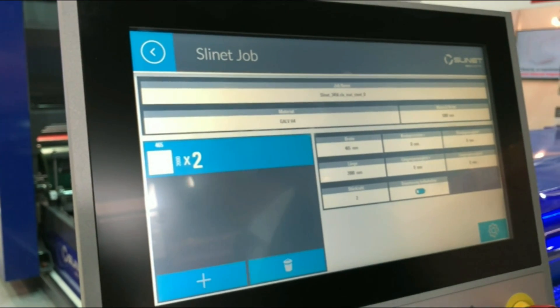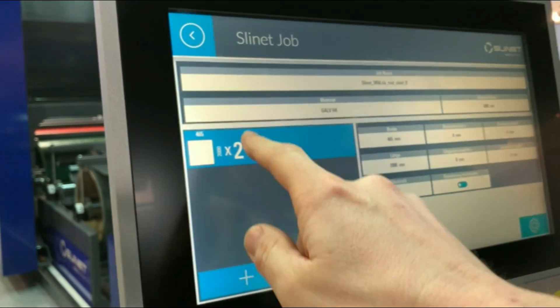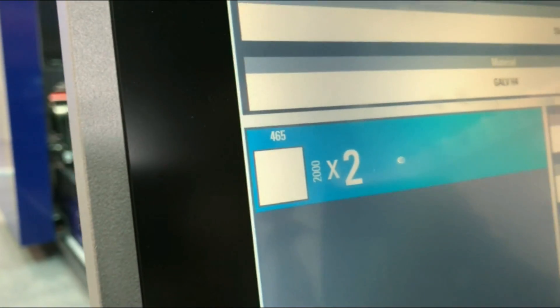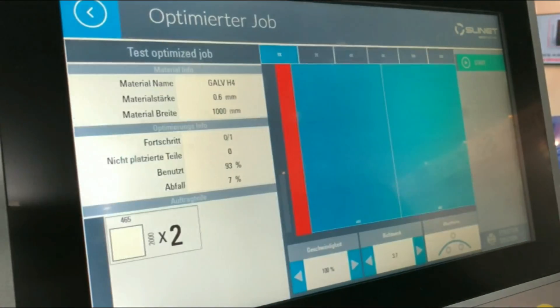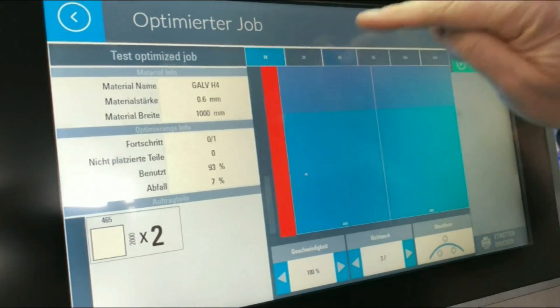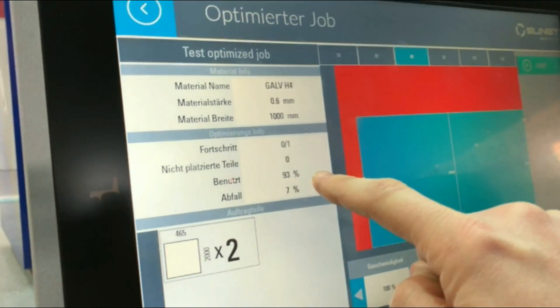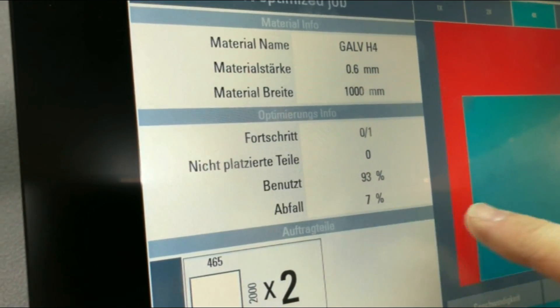Send it up to the AutoNest function, select the coil and the color we want, and say OK. We are getting a graphical display of what we will be producing. In this case we only have two pieces programmed, with a length of 2000 and a material width of 465. We can select some more parameters — leveling, concave, convex and so forth — and then we get a graphical layout of what this looks like on our sheet. We have a 93% efficiency on the material and 7% waste.